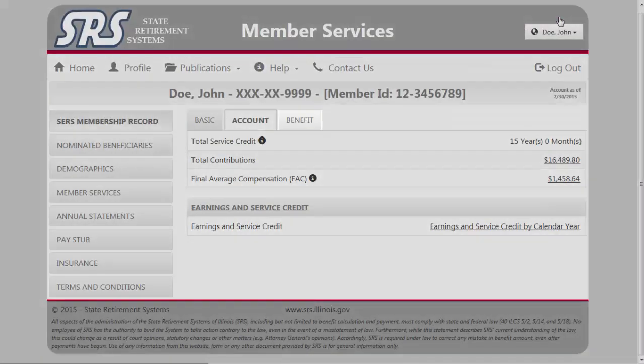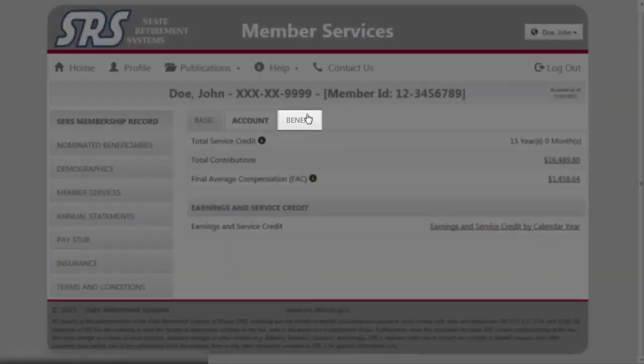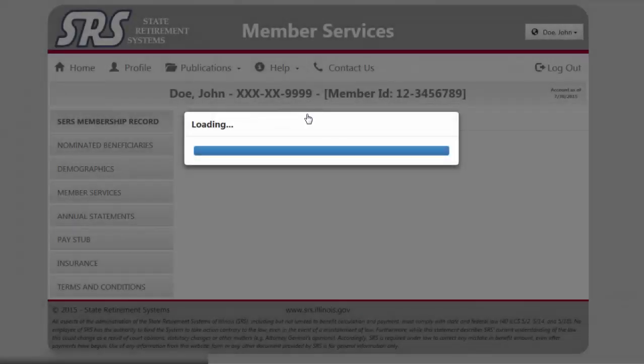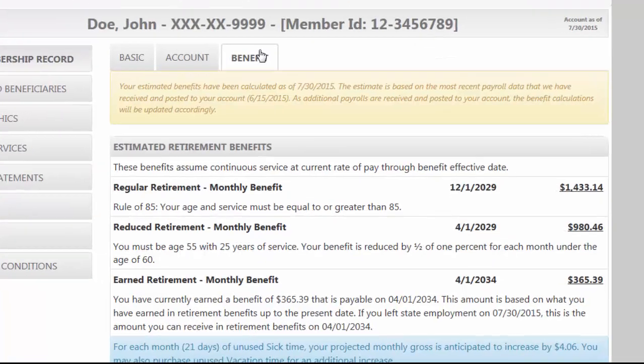This report can also be exported to an Excel spreadsheet format for you to print and retain a copy for your records. In the Benefits tab, you will see a range of estimated retirement, disability, and death survivor benefits, all based on calculations as of the last payroll date.